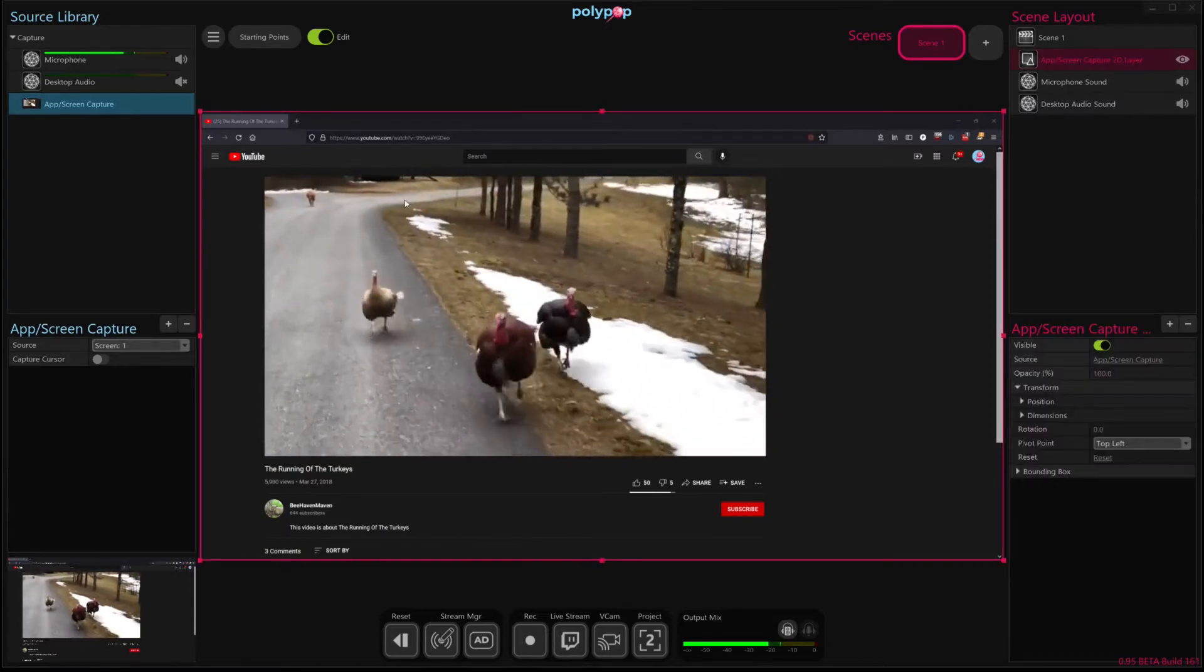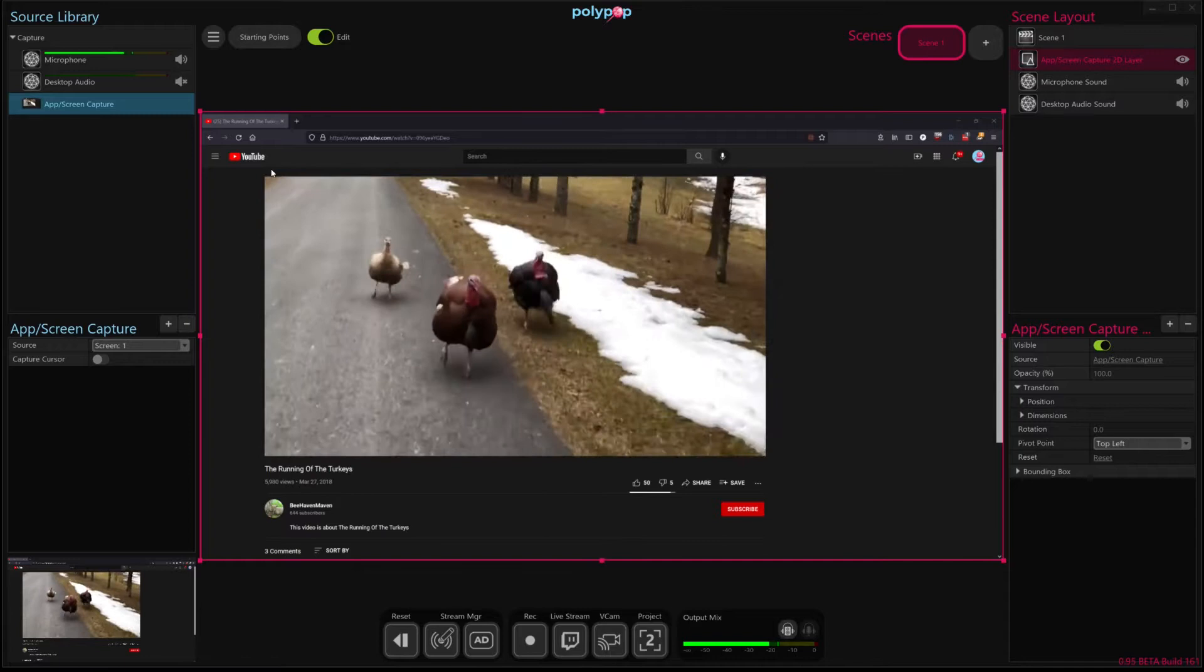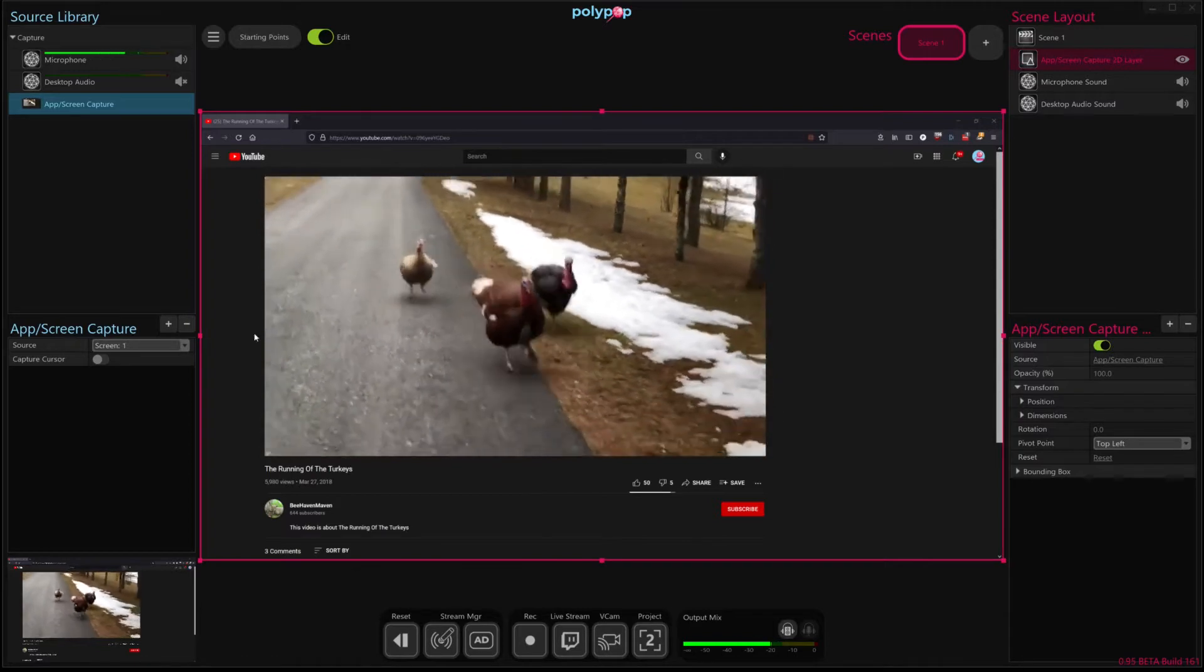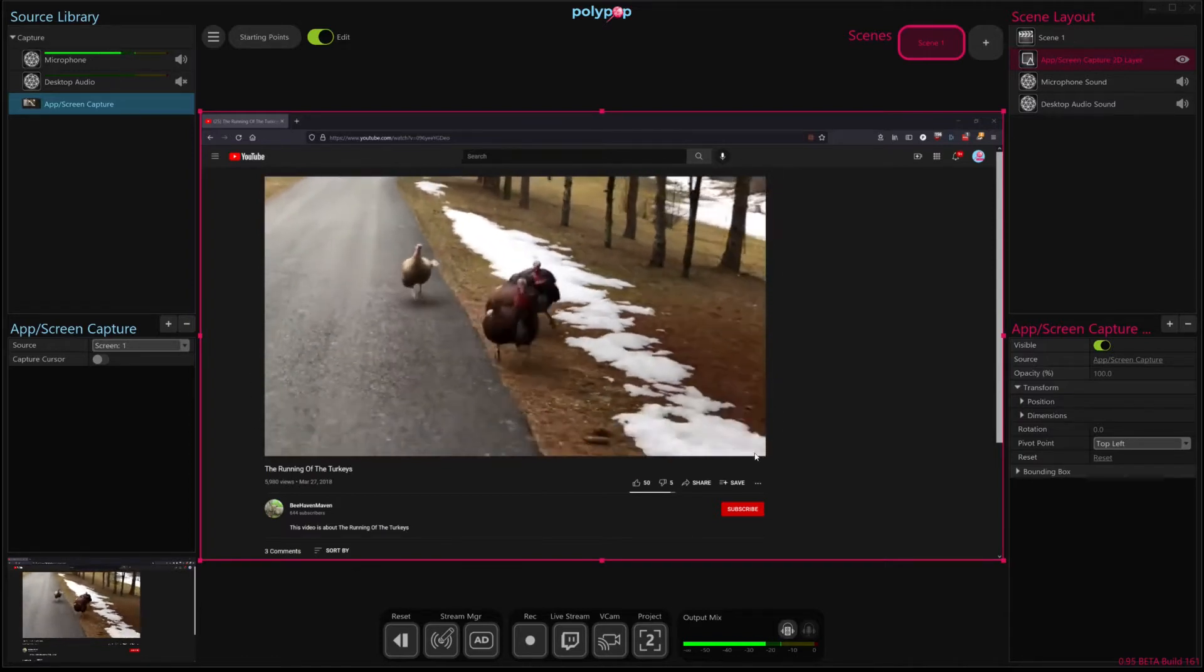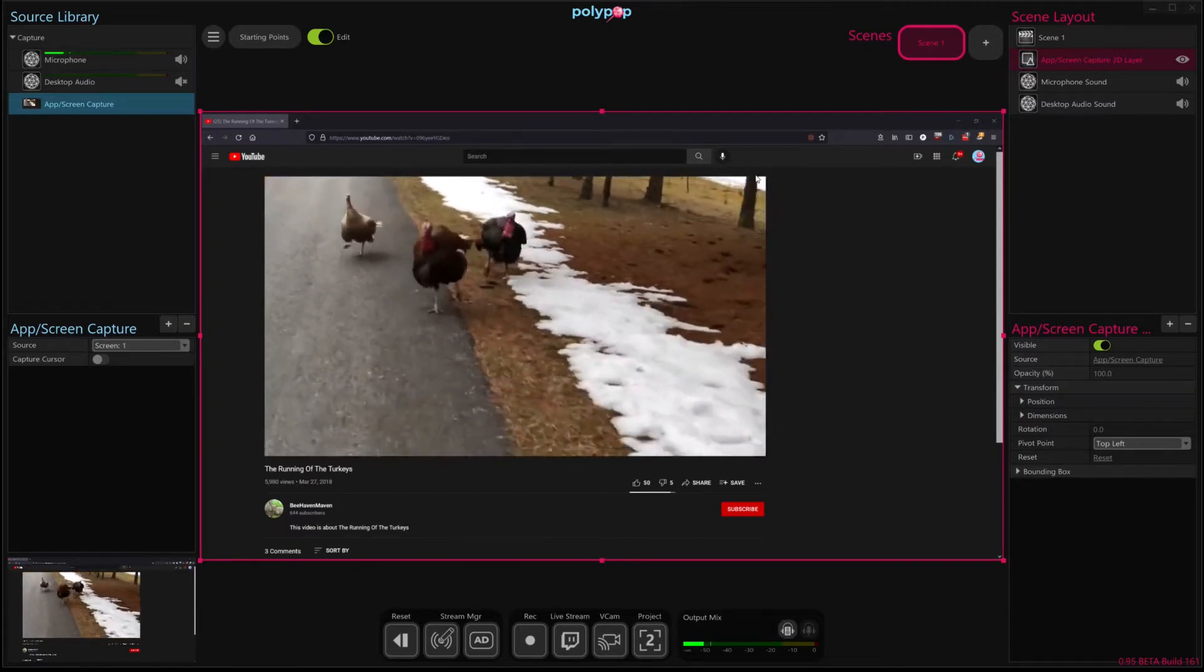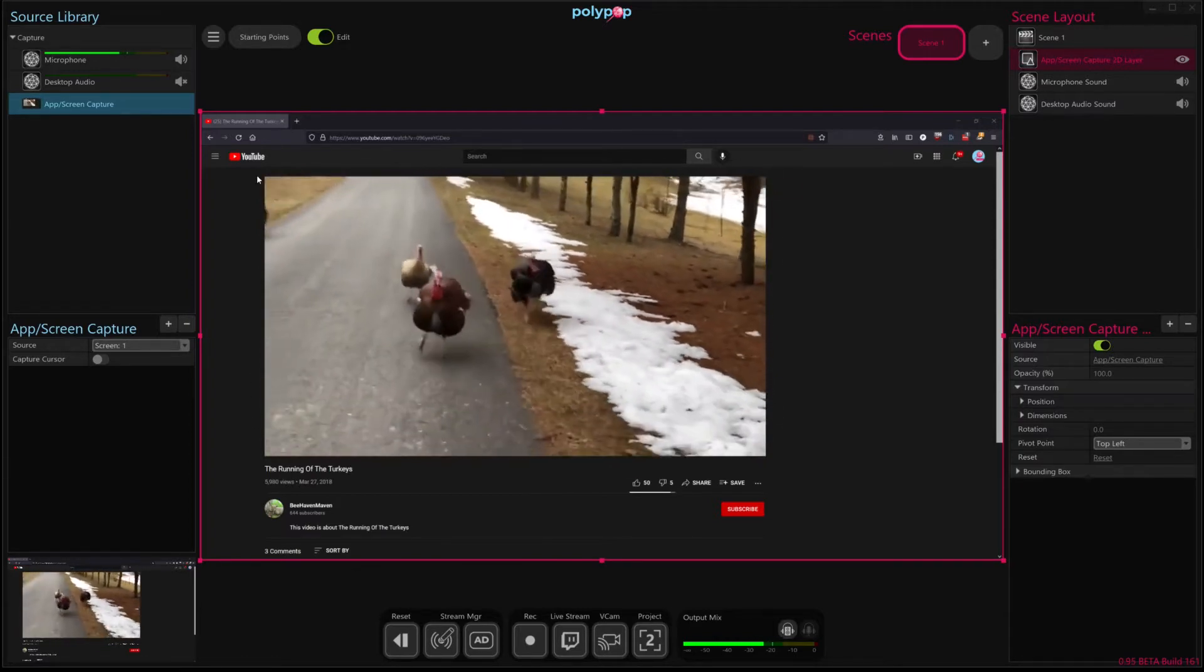So what we want to do is we want to crop down this source to just this video. Let's see how to do that.